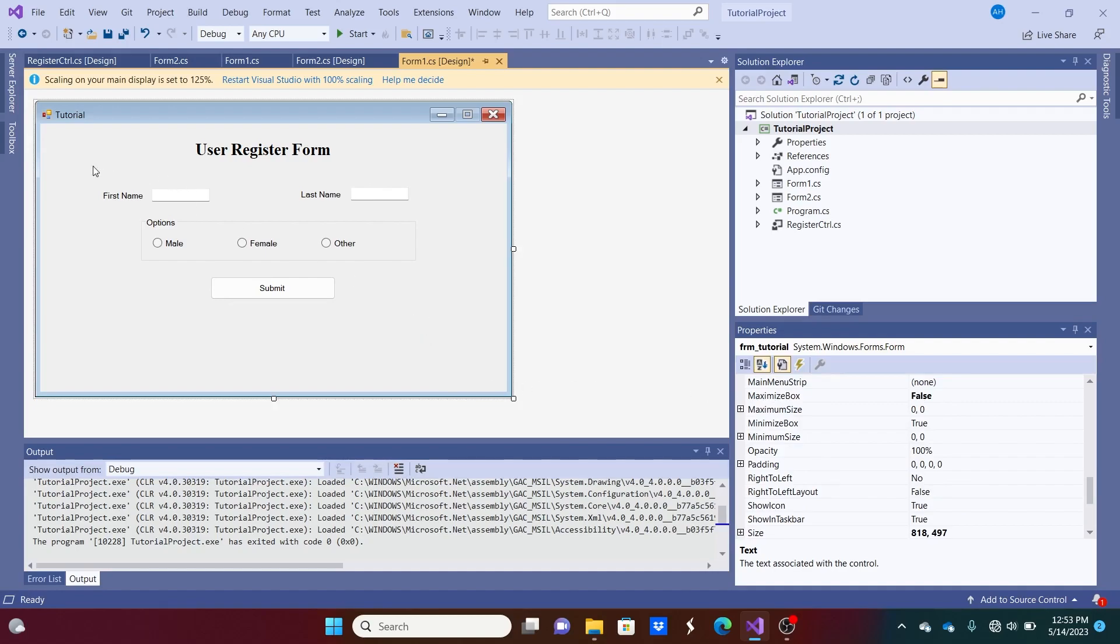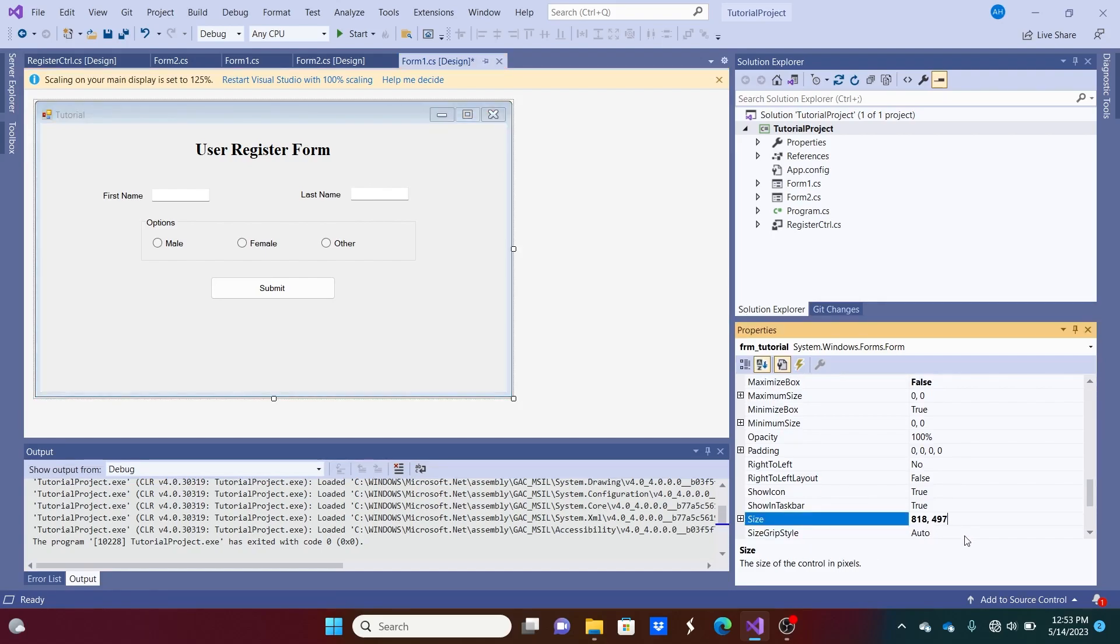Because otherwise, if we drag and drop a user control, it's a different size. It may not appear correctly as if it was on the same size of this form. So it's 418, 497.